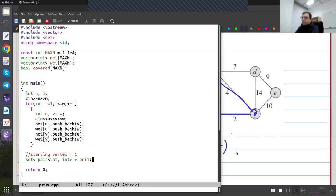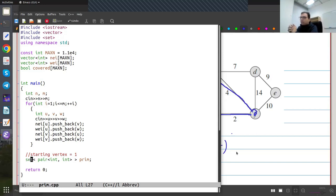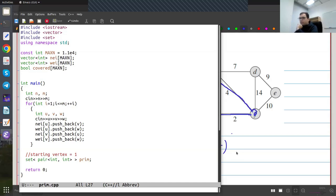I'm going to have a set of edges that I want to take. I'm going to save them with the weight first and then the endpoint — I'm calling this 'prim'. The weight comes first because I want them sorted by weight, with the smallest weight coming first. I'm writing this with a set, but this is exactly like the case of Dijkstra — you could also implement this with a priority queue, which would probably be a little bit faster. All operations take logarithmic time in a set because a set is basically a balanced binary search tree — actually a red-black tree.